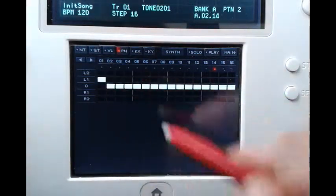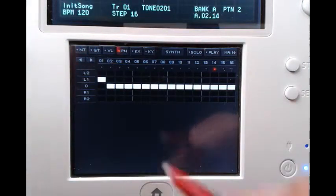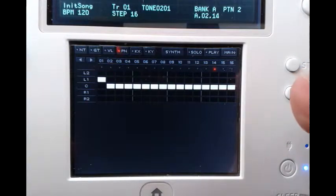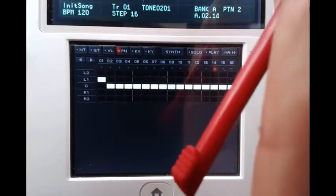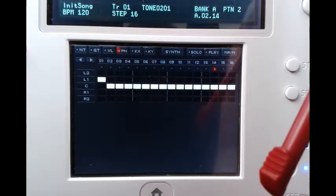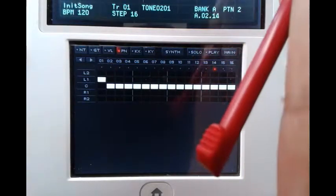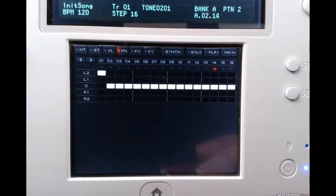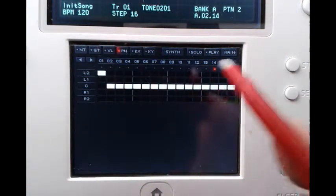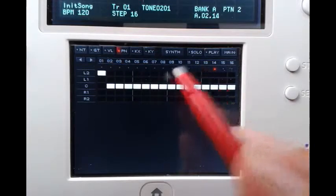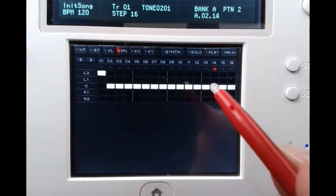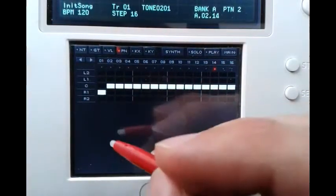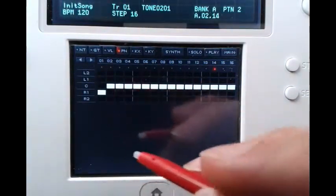If I set it to L1, our left speaker will get a little bit more volume than our right speaker, so it will sound more like it's coming from the left. And if we set it to L2, the right speaker won't receive any volume and all of the volume will go to the left speaker. Of course you can also apply this to the right speaker.